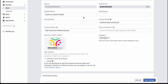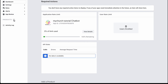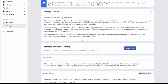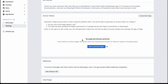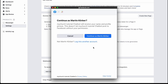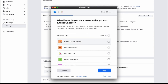Now go to 'Products' and click the small plus button. Find Messenger and click 'Set Up' — this adds Messenger to your app. In the Messenger settings, add your Facebook page where you want to install the chatbot. I created a page called 'Tutorial Church Service,' so I'll add it here and press 'Next.'